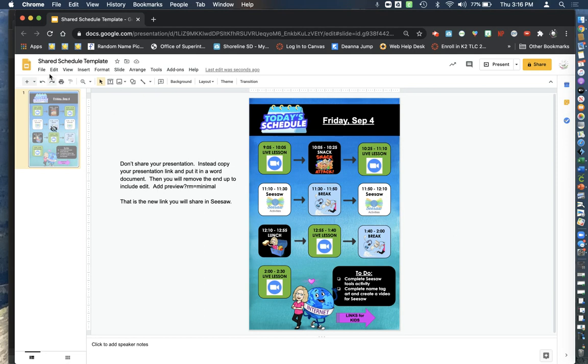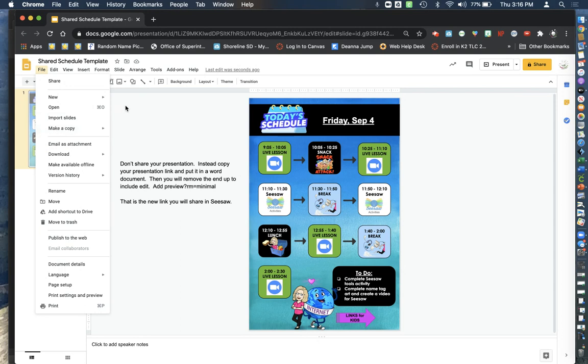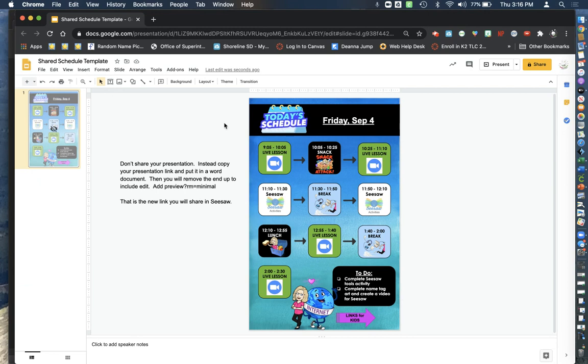So you'll go up to File and then make a copy of the entire presentation for yourself. You can rename it with your name. There's lots of things that you can change around in here.